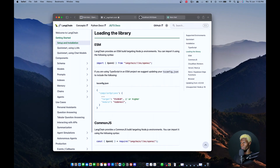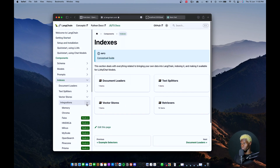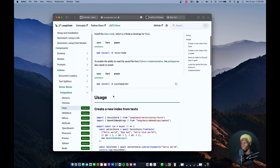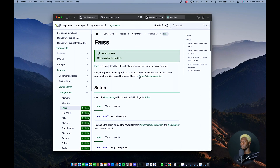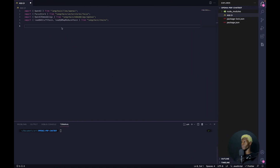You can learn a lot more about vector stores. There's a vector stores integration section in the documentation. Links to all of this will be in the description and you can make reference to that.